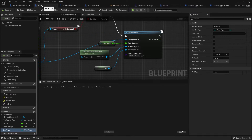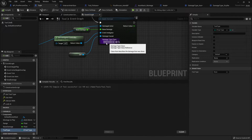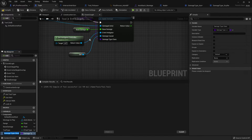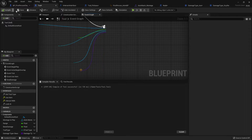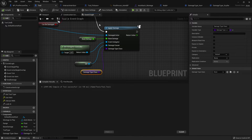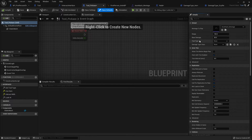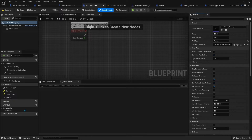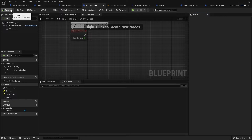Now we're going to go back to our Tool blueprint. When we're applying damage here we have a chance to insert the damage type class, and it will be different based upon what tool we're currently using. We can promote that to a variable, leave it as a damage type class, then compile and save. I can then go to my ToolPickaxe, go to its class defaults, and on the right-hand side change the damage type class to DamageType_Pickaxe. The tool type is going to be used for something else later, but the damage type class is what we'll mostly use to get the damage information. Do that for each tool you have.